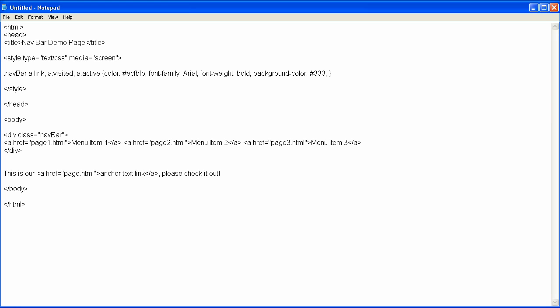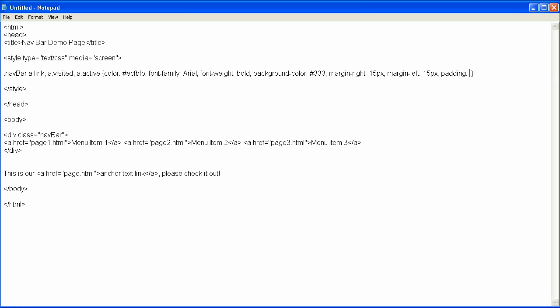And then I'll put margins, and I want margin right to be 15 pixels, colon, and then margin left to be 15 pixels as well, so it's even on both sides, and then padding would be 2 pixels, 10 pixels, semicolon, and then my ending bracket.